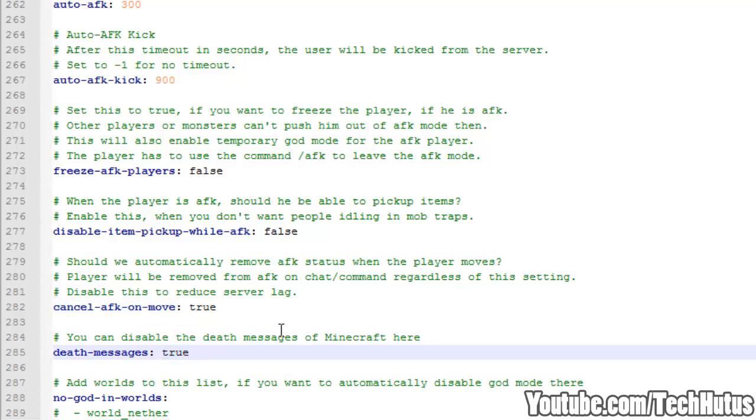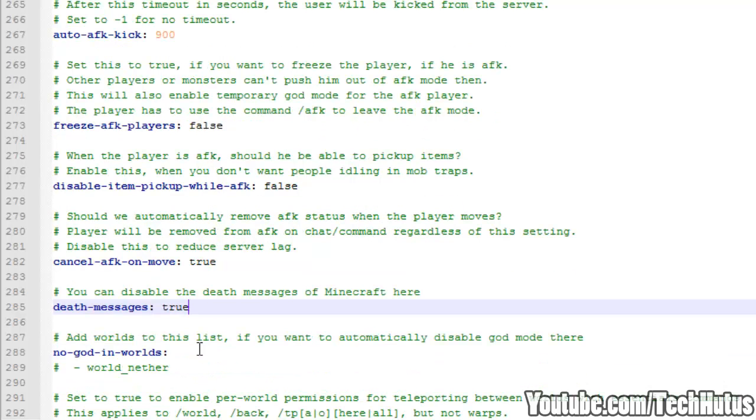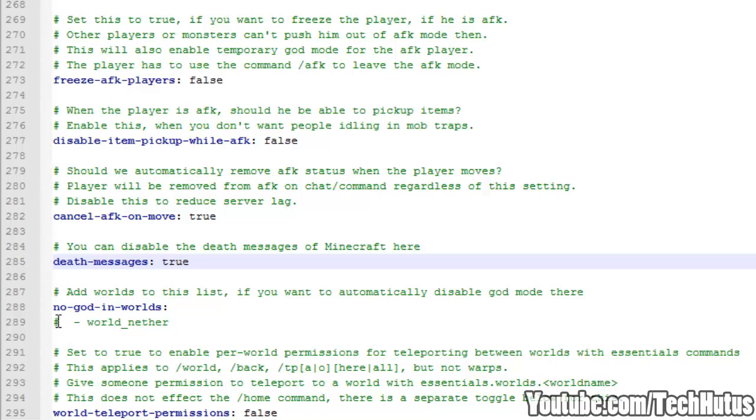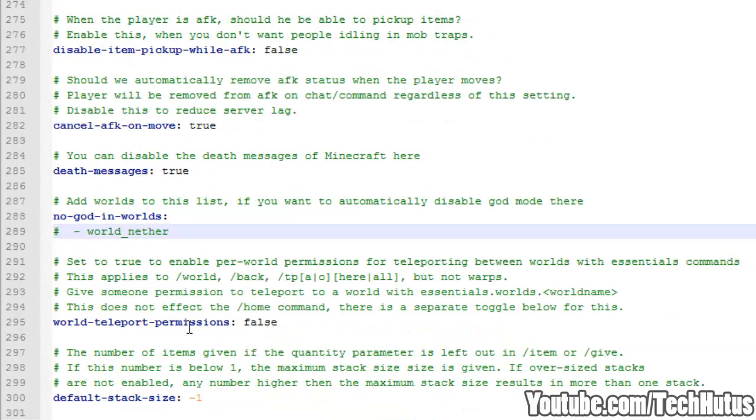Death messages. This will disable death messages. So if you die it will say this person has died. I recommend keeping that as true for your server. God in worlds. So if you don't want the god mode command working or people to have it in certain worlds, you can just set worlds in here.